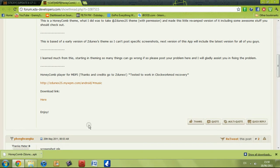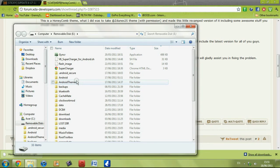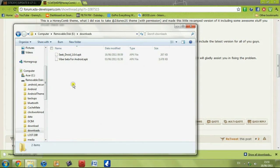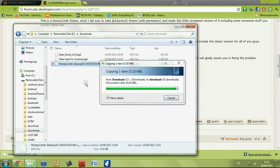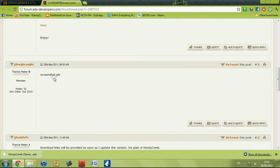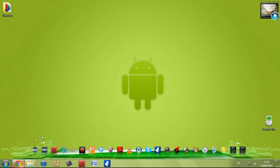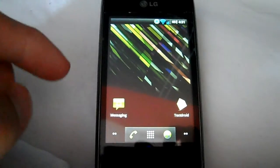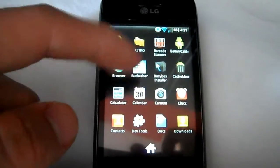Go to Android Themes, put it in Downloads, paste it in, and then you can turn off your USB storage. Disconnect your phone and I'll show you where to go from there.